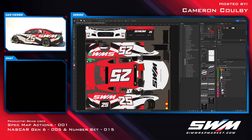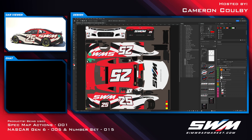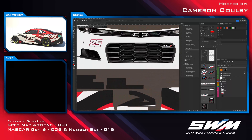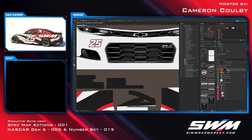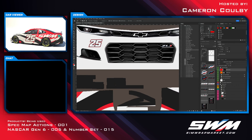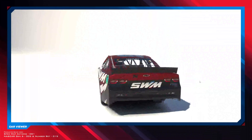Now that we have our spec map applied to the graphic elements, what if we want to change the numbers to chrome? Same process as before — use the selection tool with Sample All Layers checked, and select the body of each number element by holding Shift and clicking each one. Then select the Chrome spec map action, hit Play, and it creates that new layer. Render it on the car and you can see the chrome numbers applied everywhere we selected.